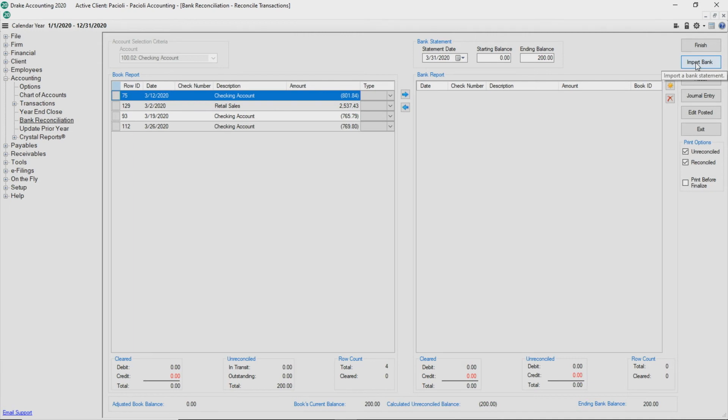Once you have selected the account to reconcile, enter the statement date, the starting and ending balance, and click Load Transactions. Click Import Bank.